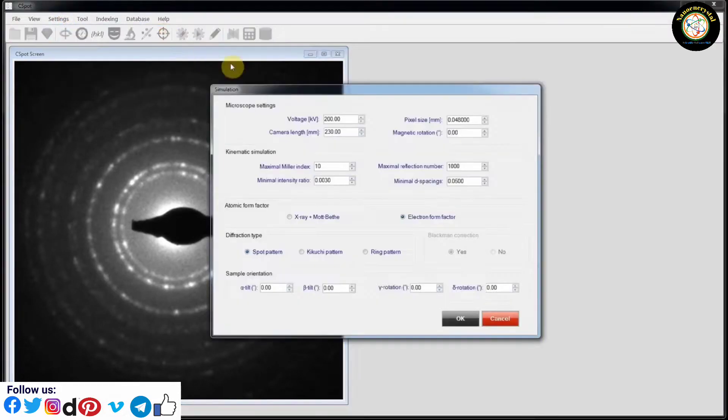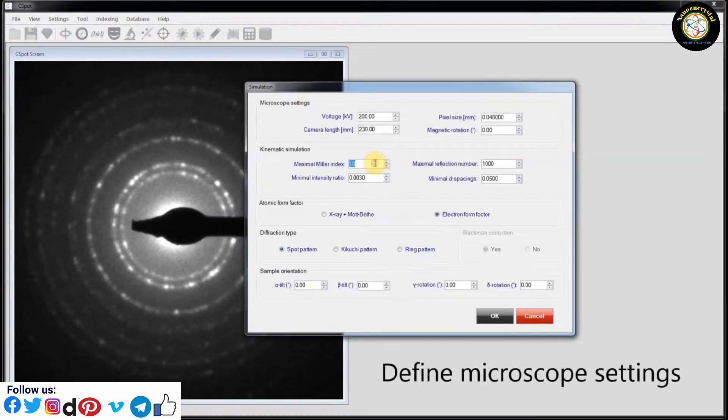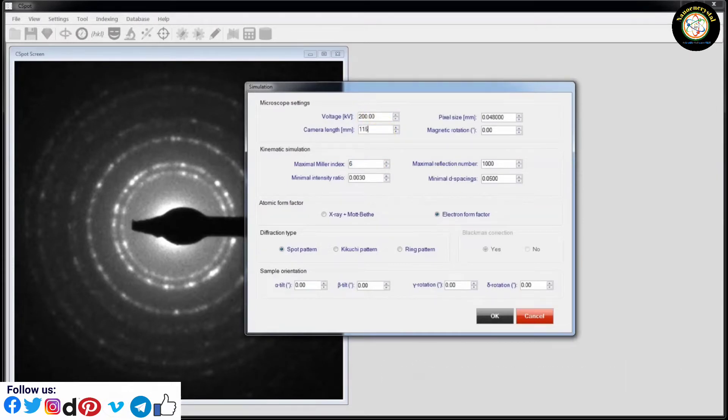Go to Setting, Microscope and Edit. And define microscope settings.